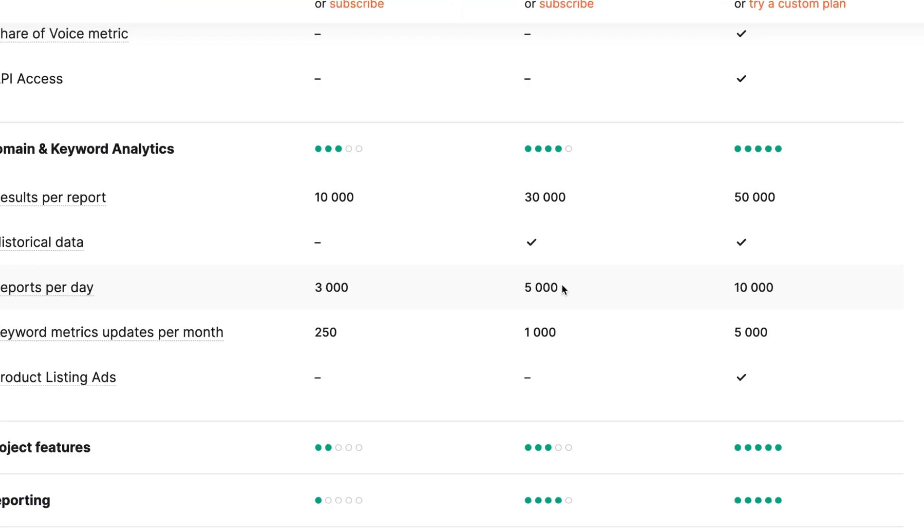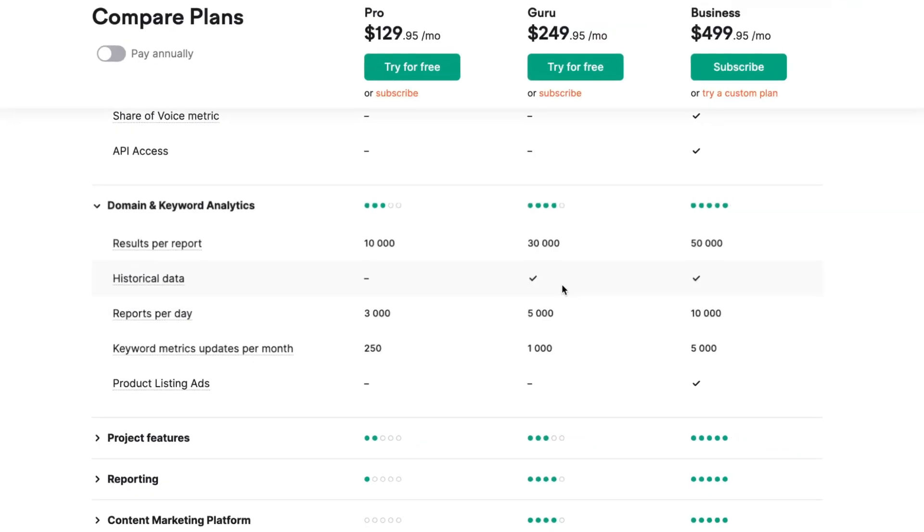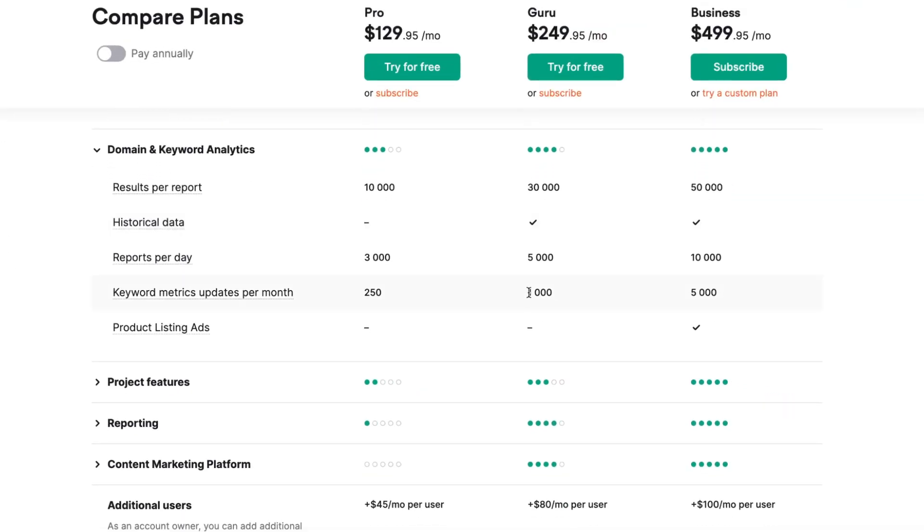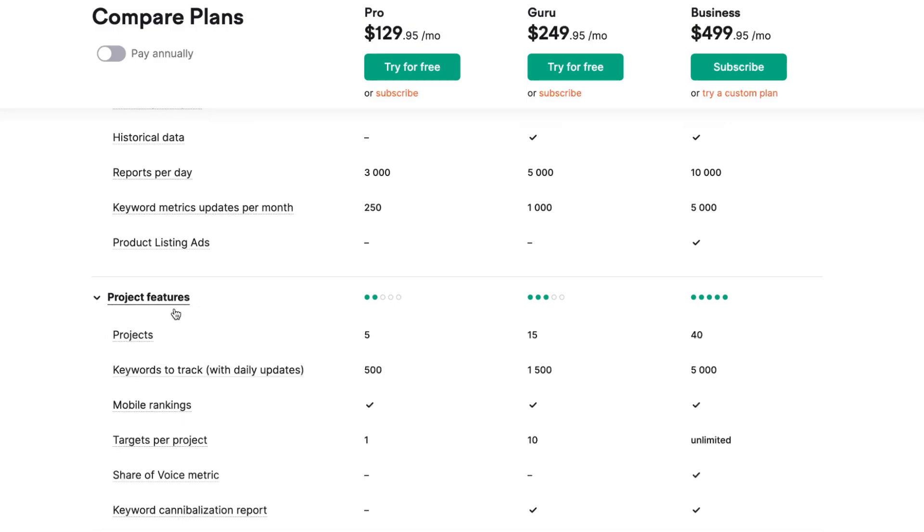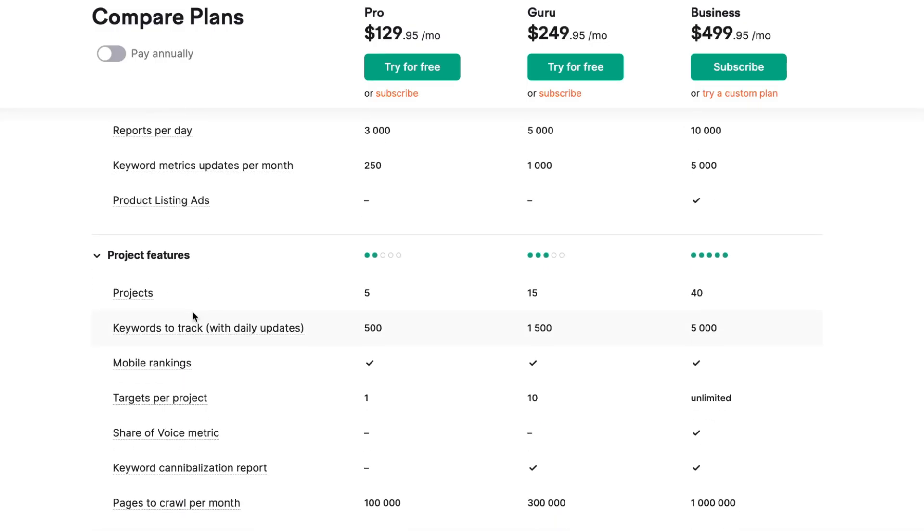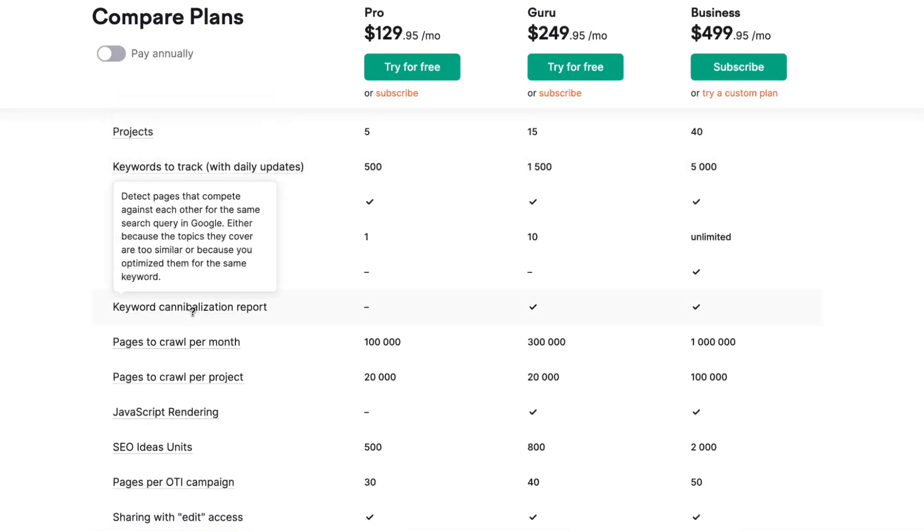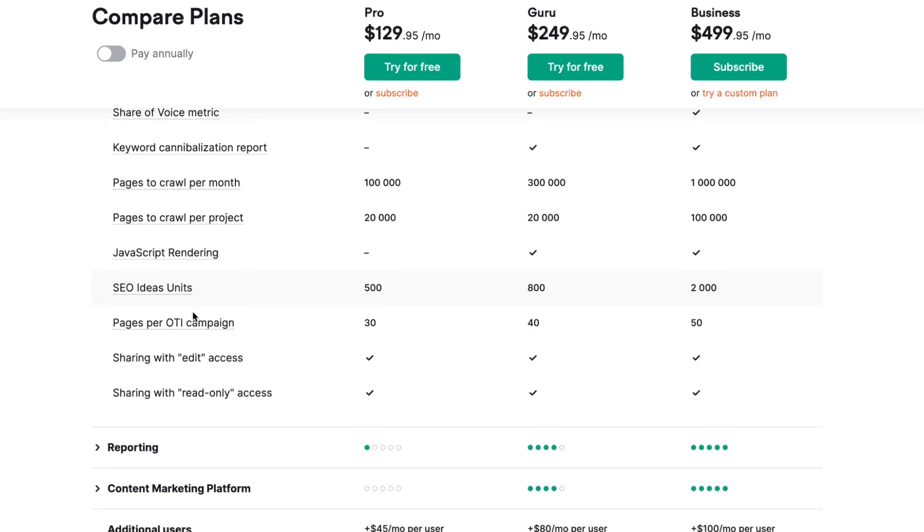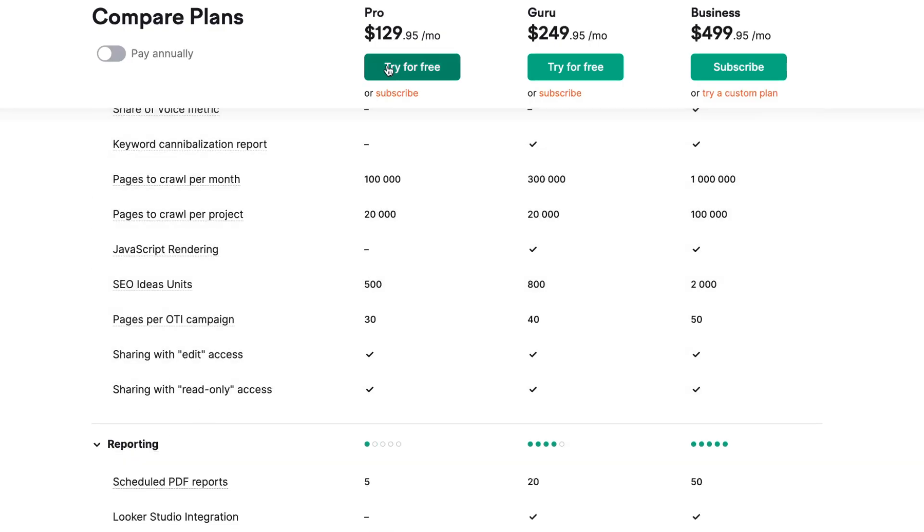Let's take a look at project features—the same thing. Basically, we can see that if we pay twice as much for Guru instead of Pro, we'll get three times more features.